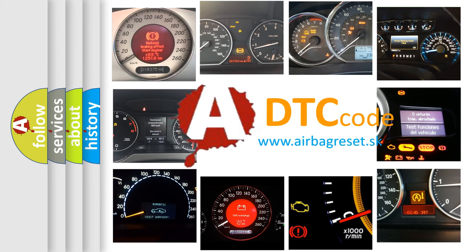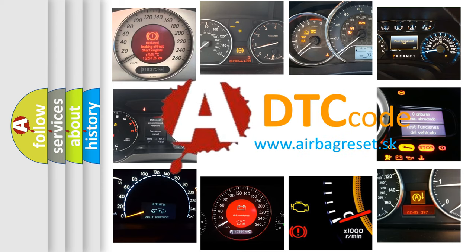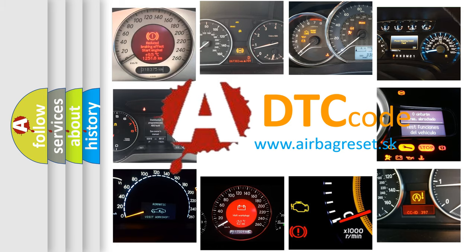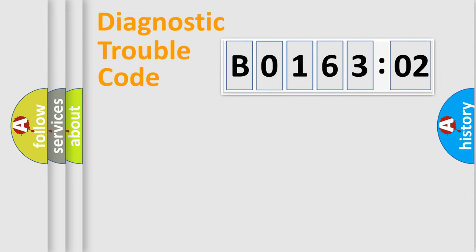What does B016302 mean, or how to correct this fault? Today we will find answers to these questions together. Let's do this.